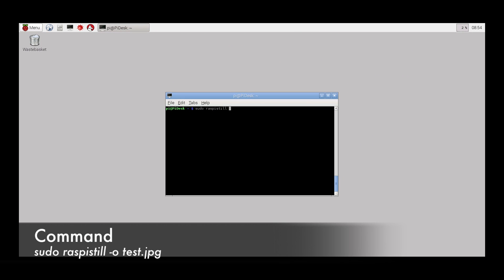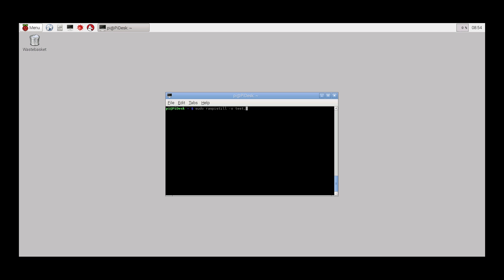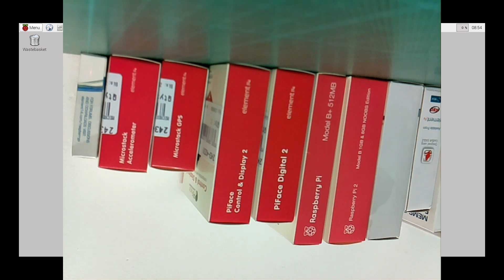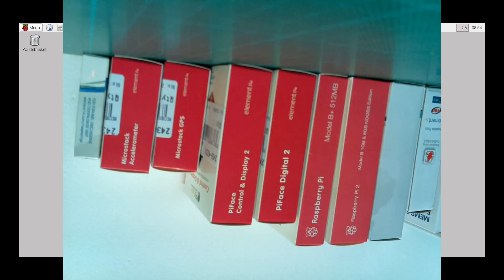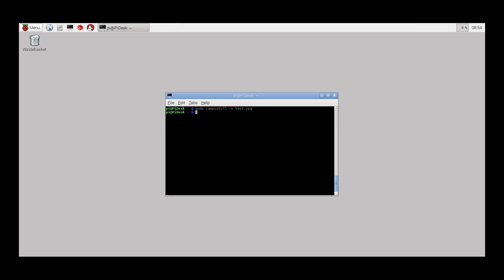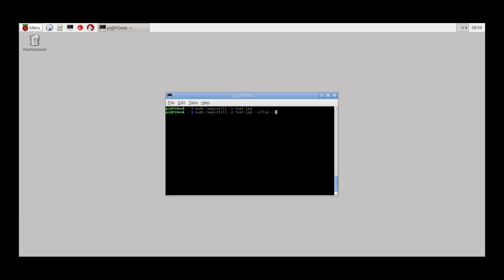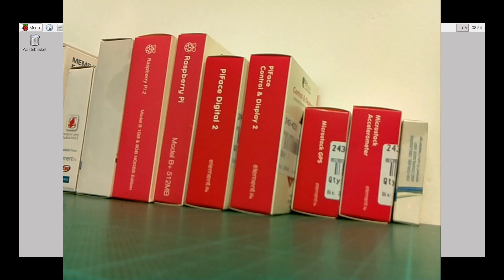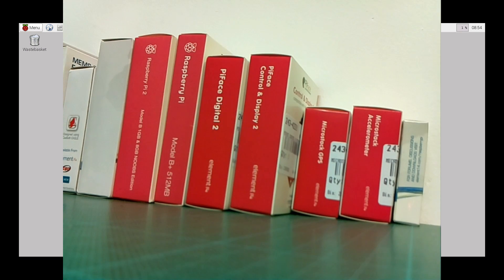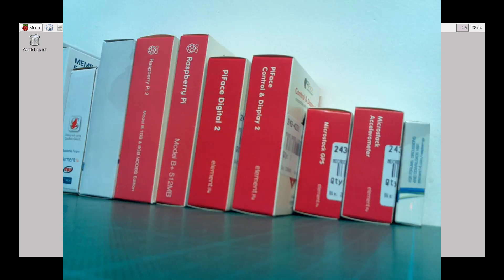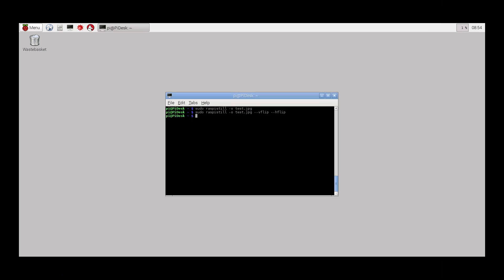With the camera connected and enabled, it should now be possible to take pictures using the raspistill command. We see that the picture here is upside down, but this can be solved by adding some parameters to the raspistill command, like horizontal flip and vertical flip. The picture is previewed for 5 seconds before it is saved to the destination file as specified in the command.